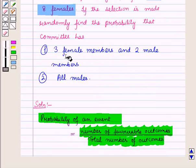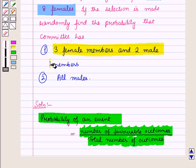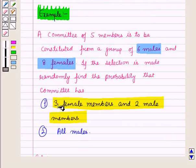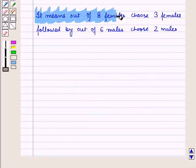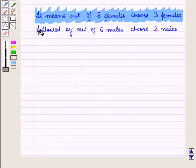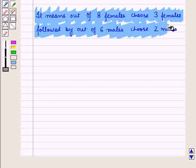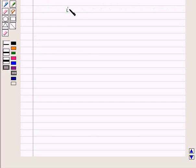Now we have to find favorable outcomes for the event of selecting 3 female members and 2 male members. So first we randomly select 3 females from 8 females, followed by selecting any 2 males from 6 males. It means out of 8 females choose 3 females, followed by out of 6 males choose 2 males, that is 8C3 followed by 6C2.